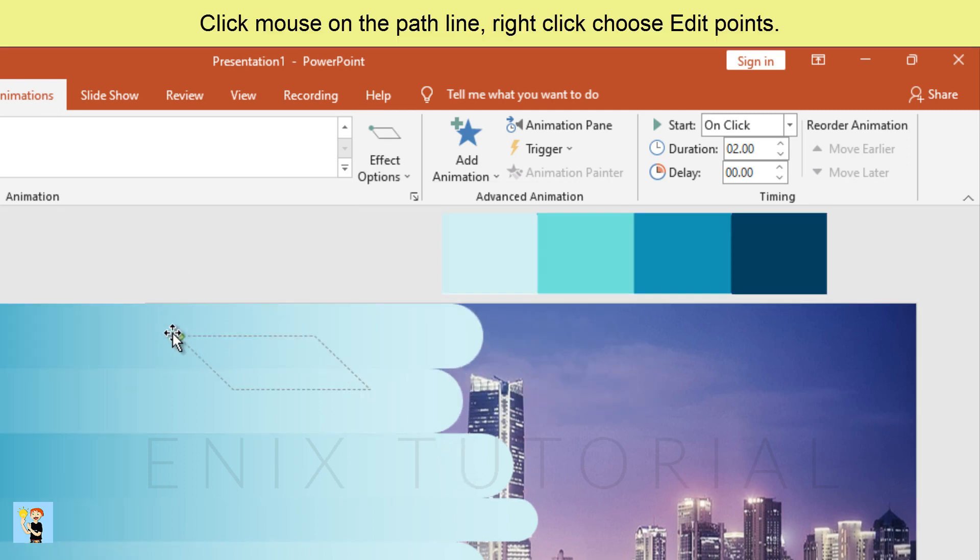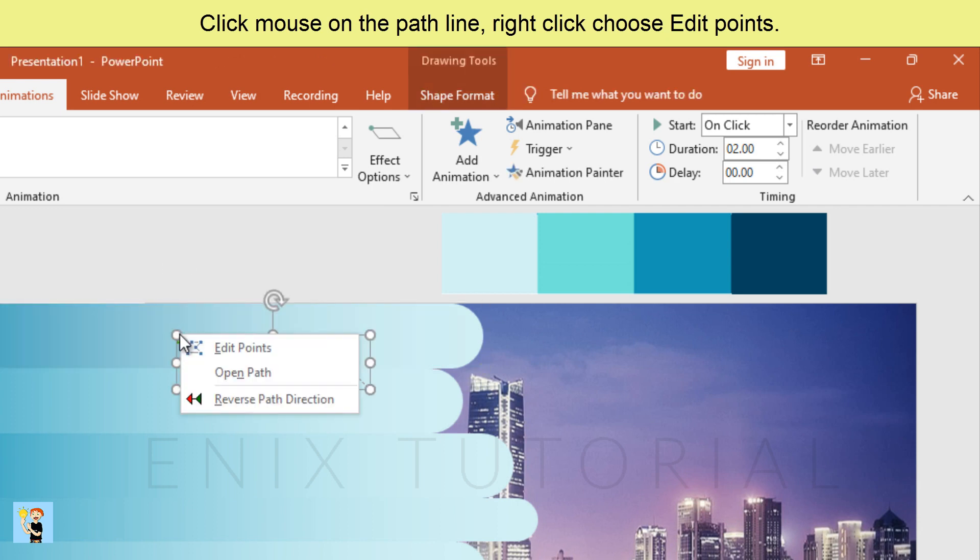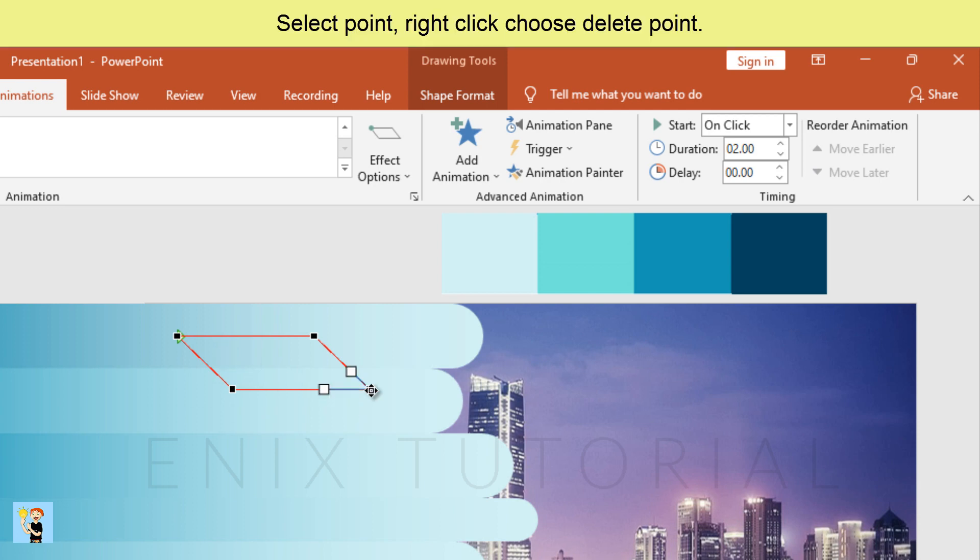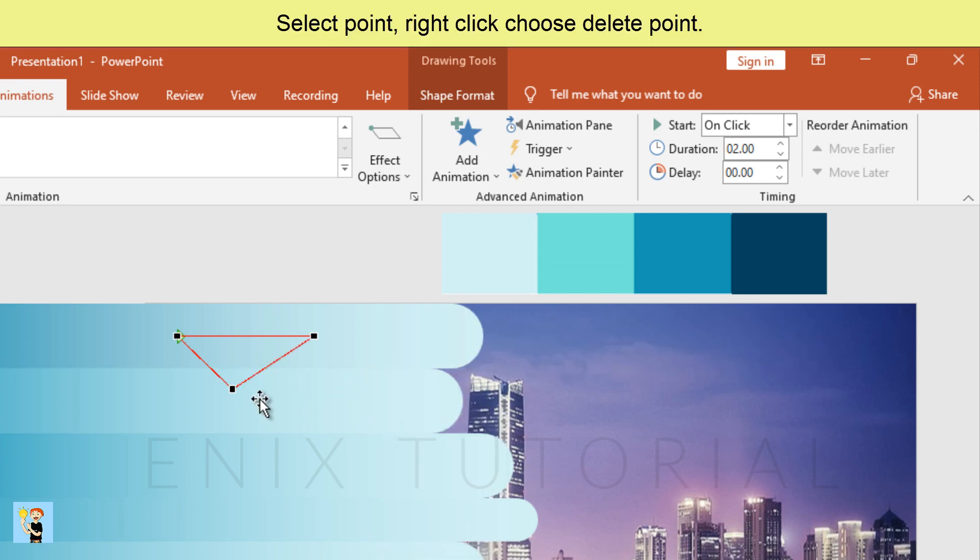Click mouse on the path line. Right click, choose edit points. Select point. Right click, choose delete point.